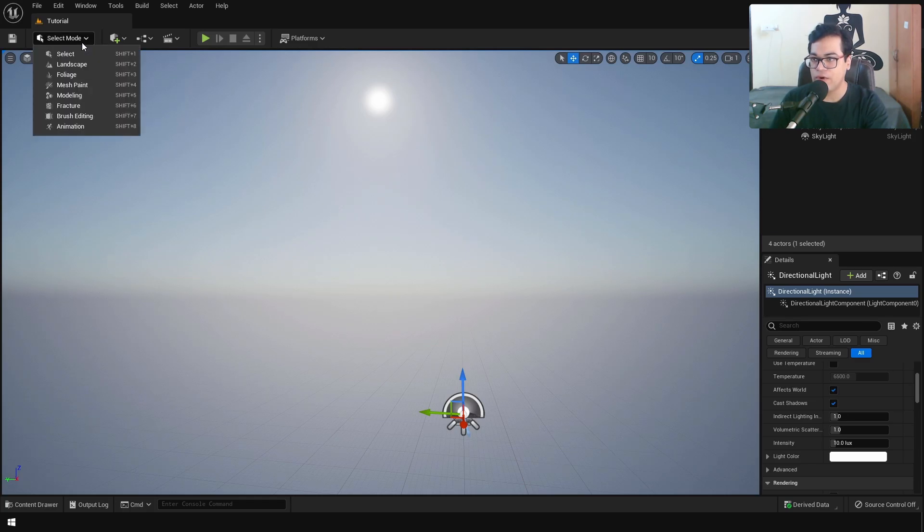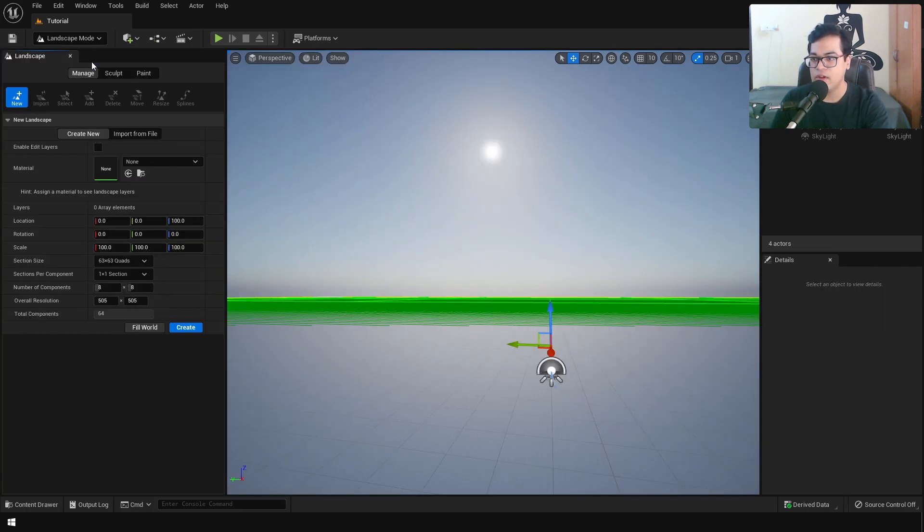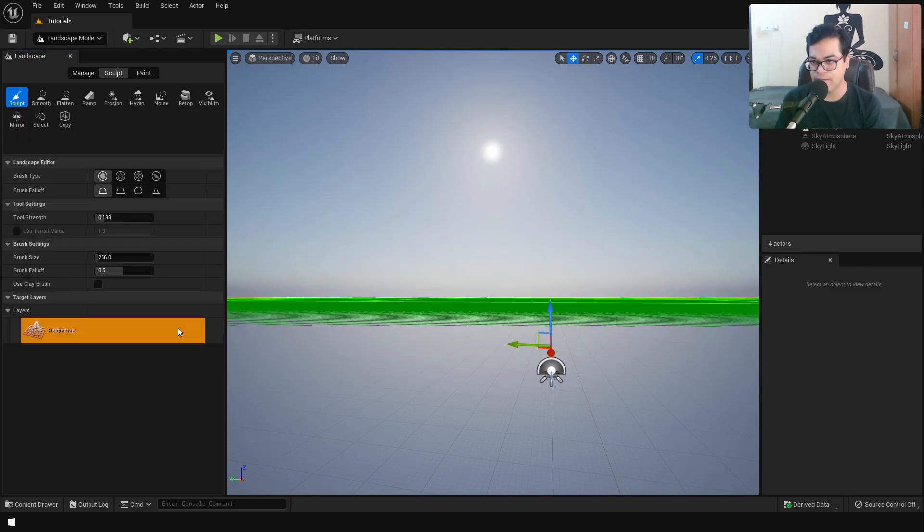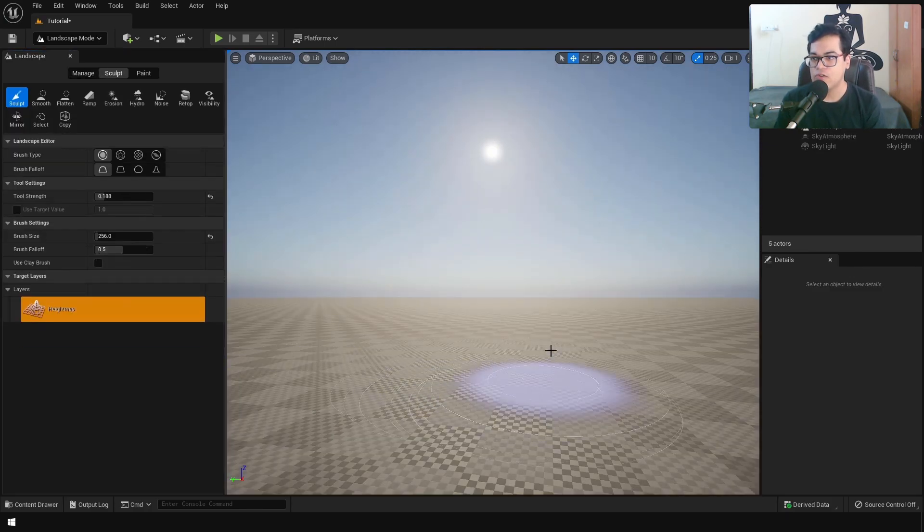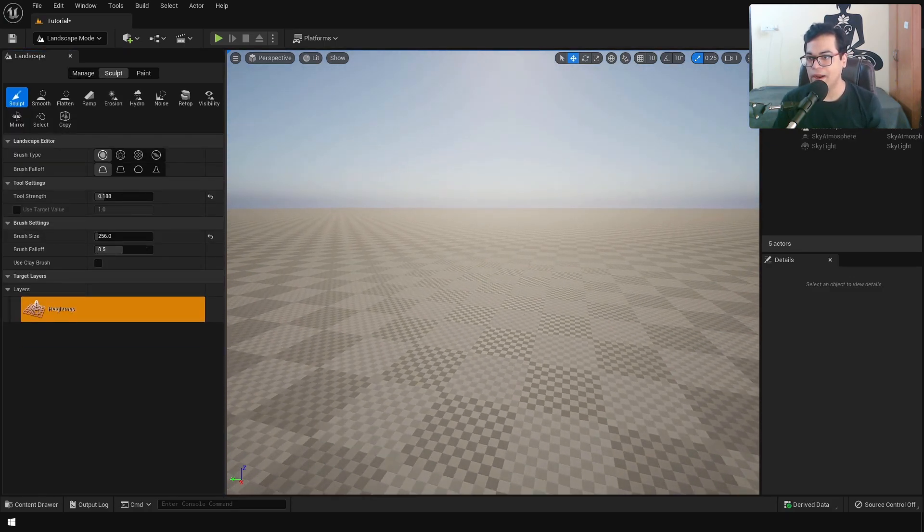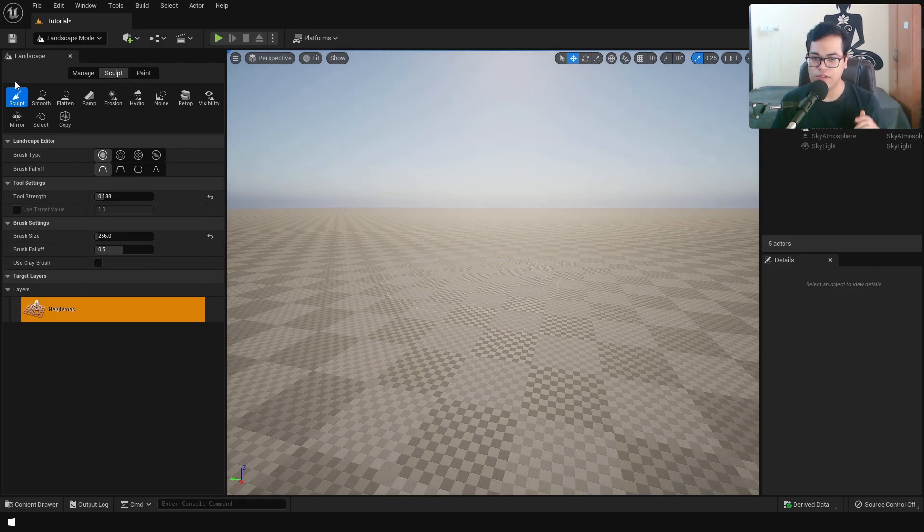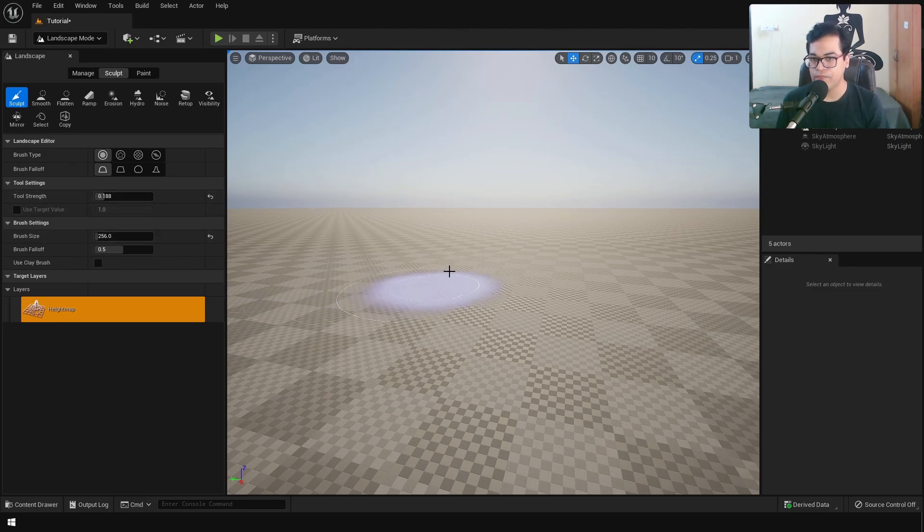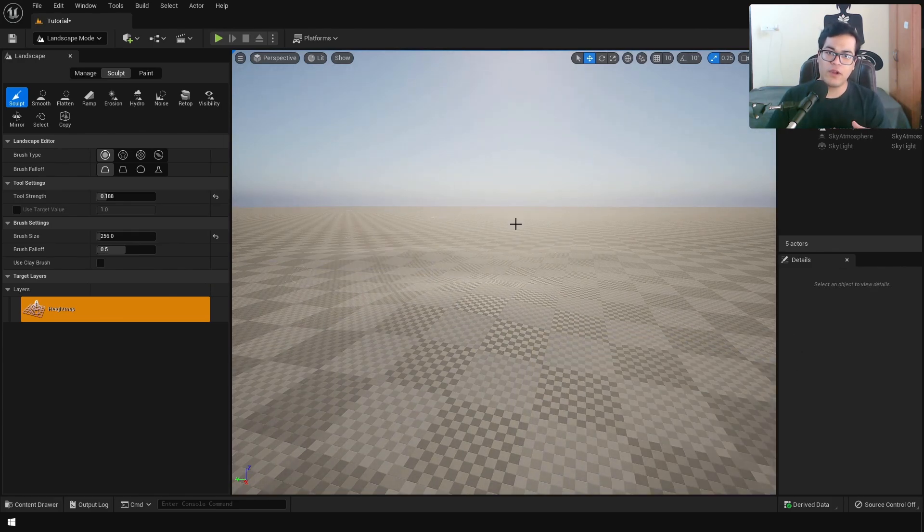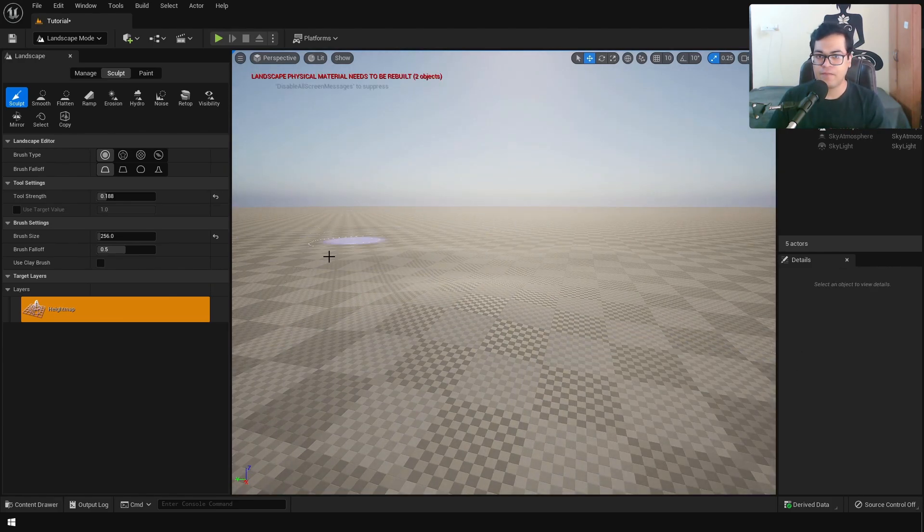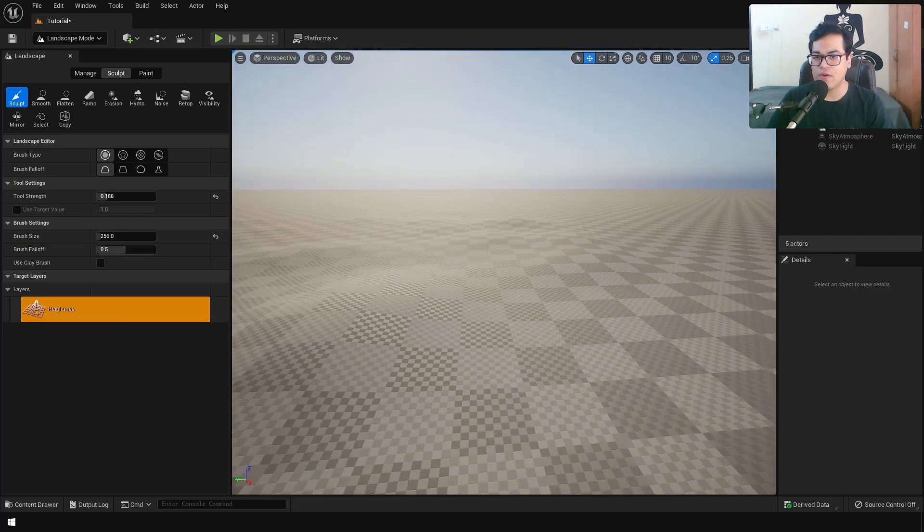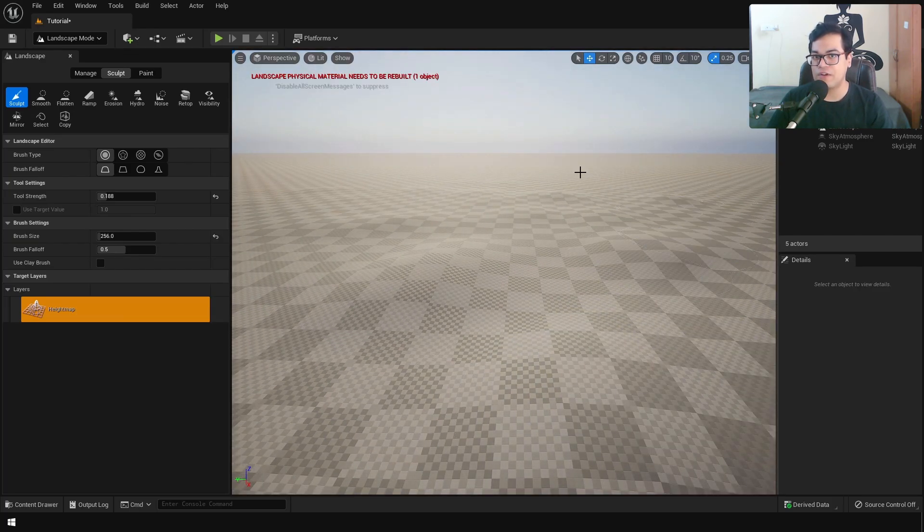Let's go to selection mode and change the mode from selection to landscape. Let's create a landscape. I'm gonna leave everything to the default options and just press create. After creating the landscape, by default Unreal is gonna go in the sculpting mode. Creating height variations is very important because we don't want the landscape to be totally flat.